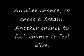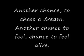to chase a dream, not a chance to feel. A chance to feel alive.